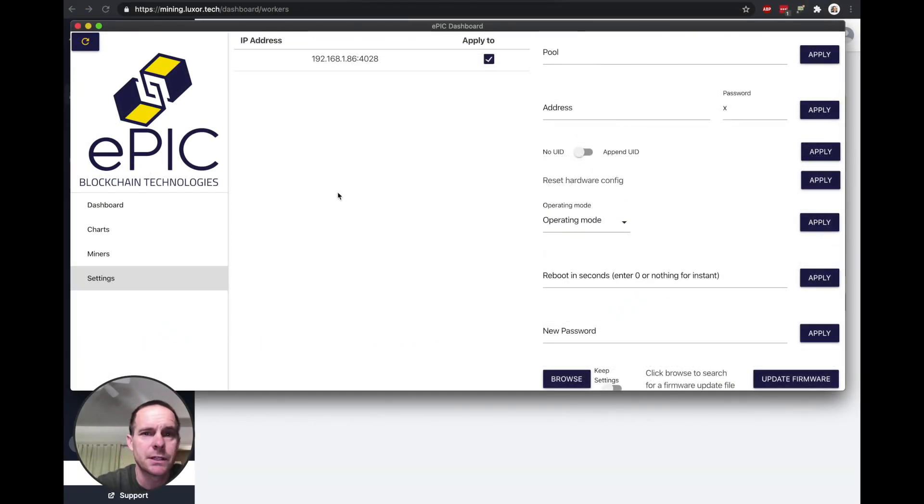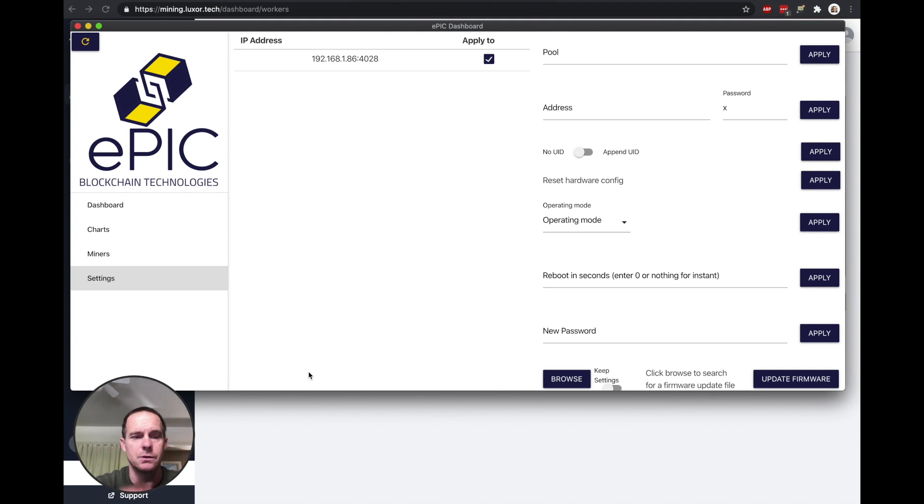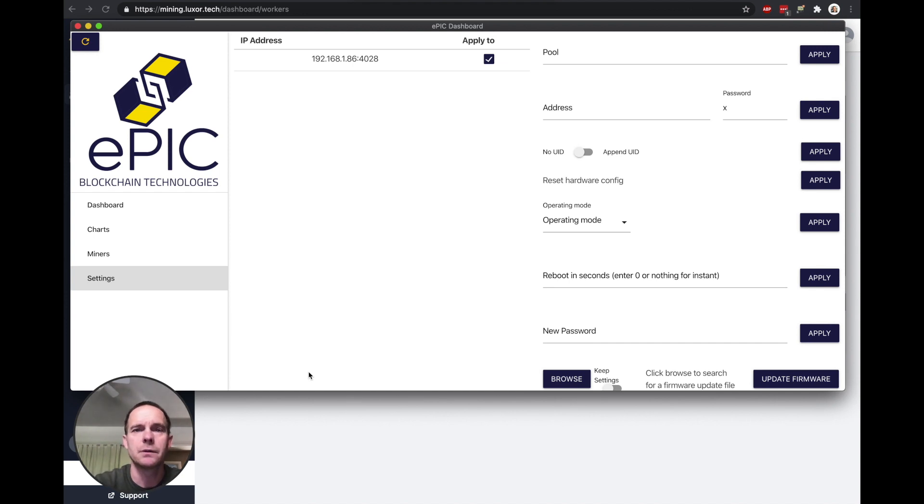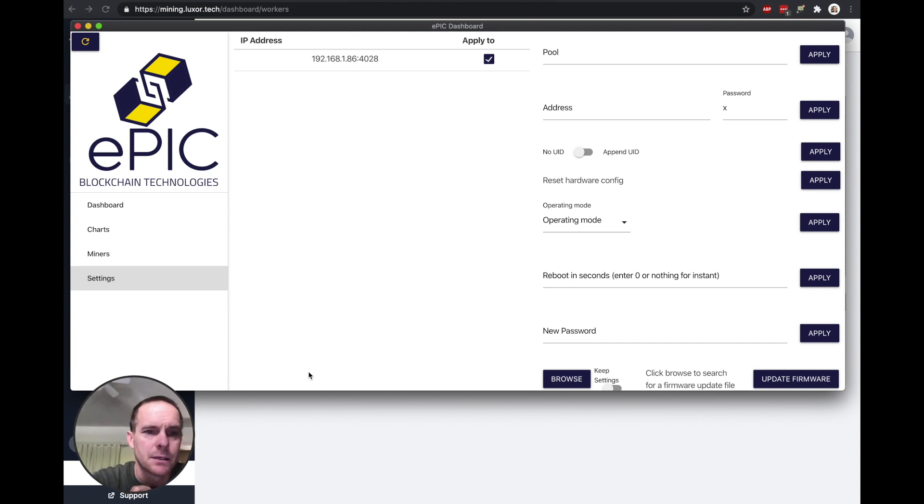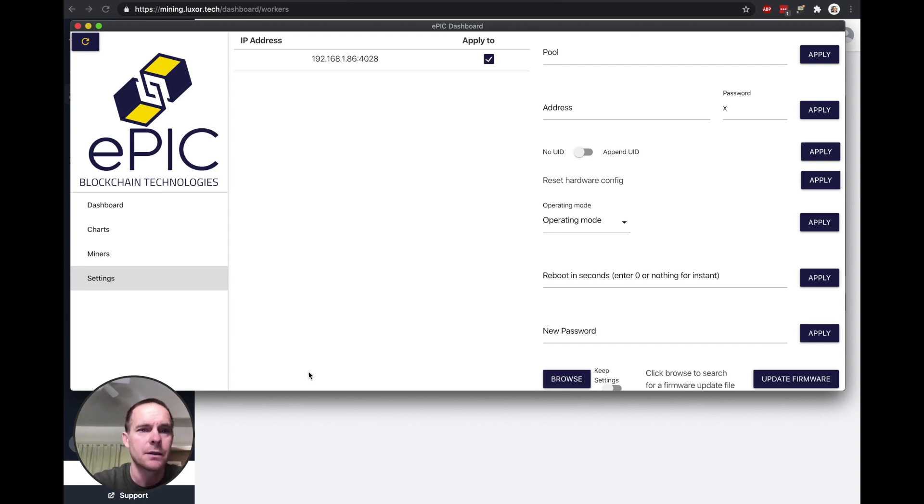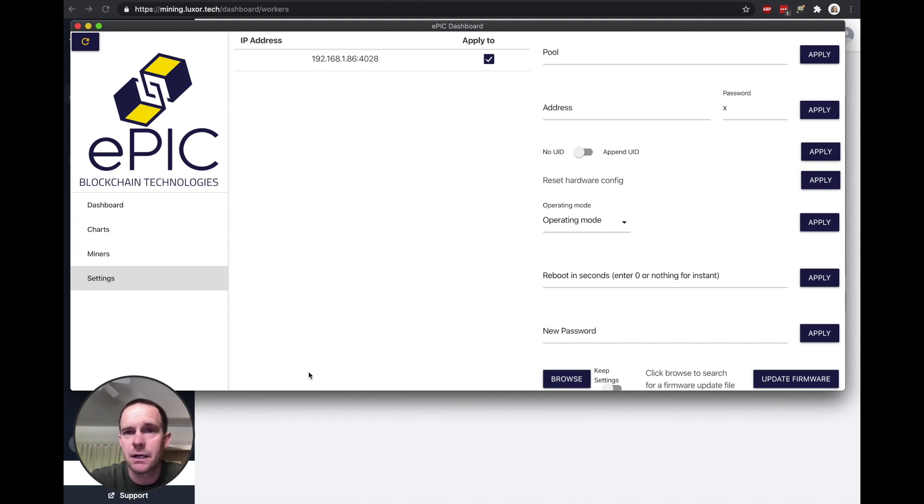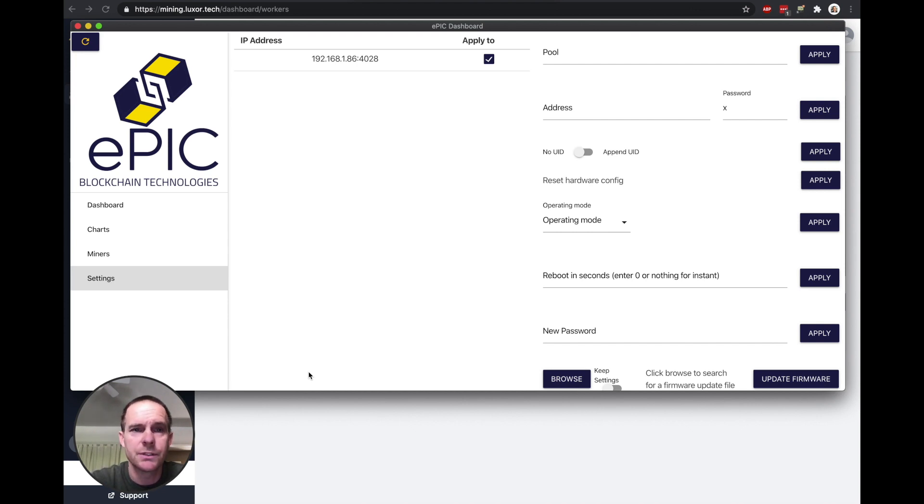So one interesting thing about this miner is that I actually had to take an SD card and attach it to my computer. I had to download the firmware from the Epic website, flash that SD card, and then put that SD card into the miner so it can boot up. I guess that's just a time-saving or maybe a cost-saving thing that they do, just because they only really produce these in small quantities, small batches.